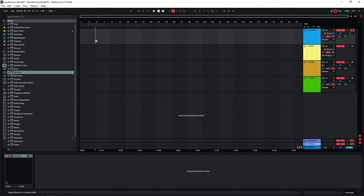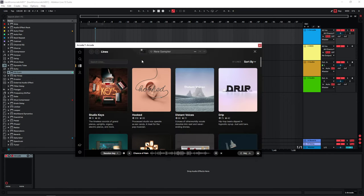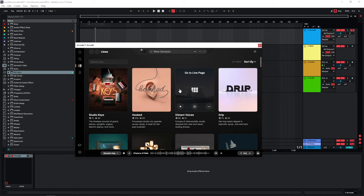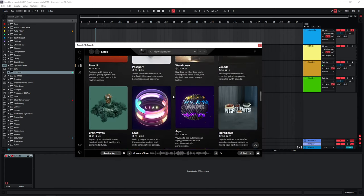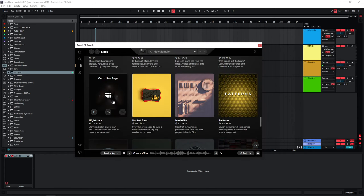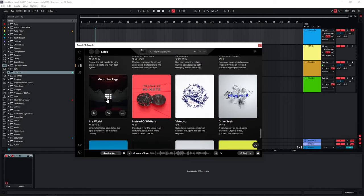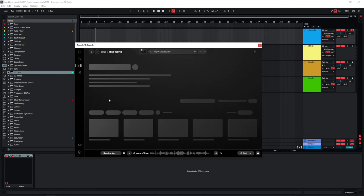I will briefly go over what Arcade is and the basic functionalities, then go over the trailer structure that most trailer tracks follow, and then we will start creating our track. Arcade can be seen as a sampler where new sounds are added every week. The main structure is that you have these lines, which are essentially collections of different sounds that follow a certain topic - for instance, orchestral sounds, horror or creepy sounds, and cinematic trailer sounds.